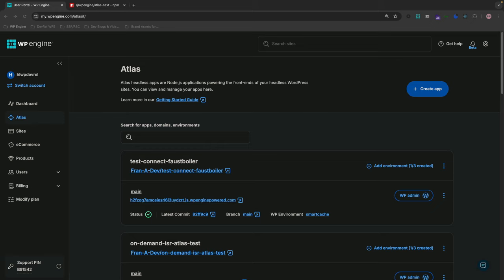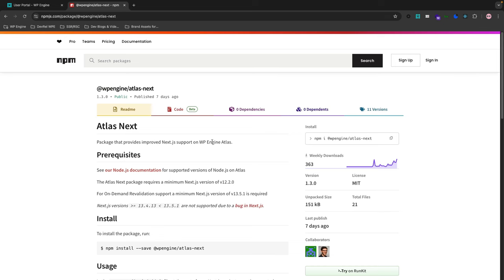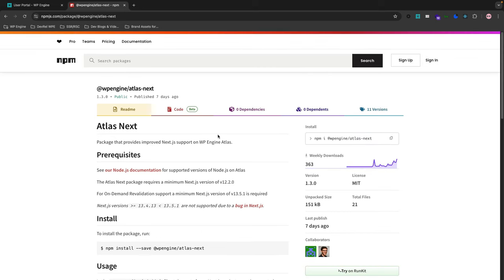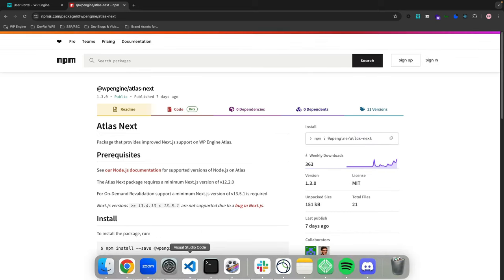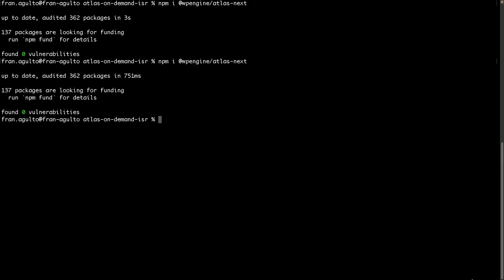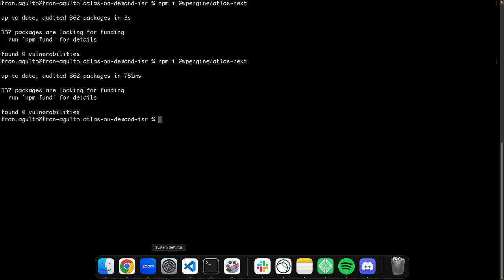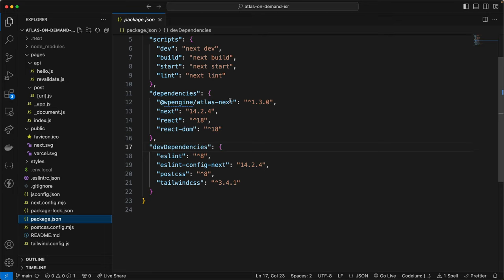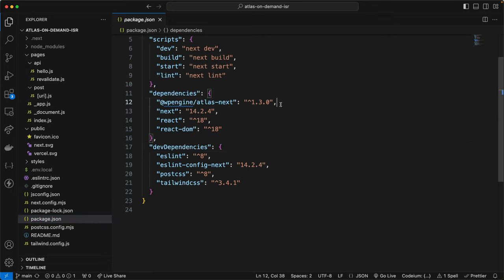What we need to do is go over to the at WP Engine Atlas Next NPM page. We've got their install command here and then I'm going to jump over to my terminal, paste this and install it and then double check that it's in my project. And it is. This is the latest version 1.3.0.